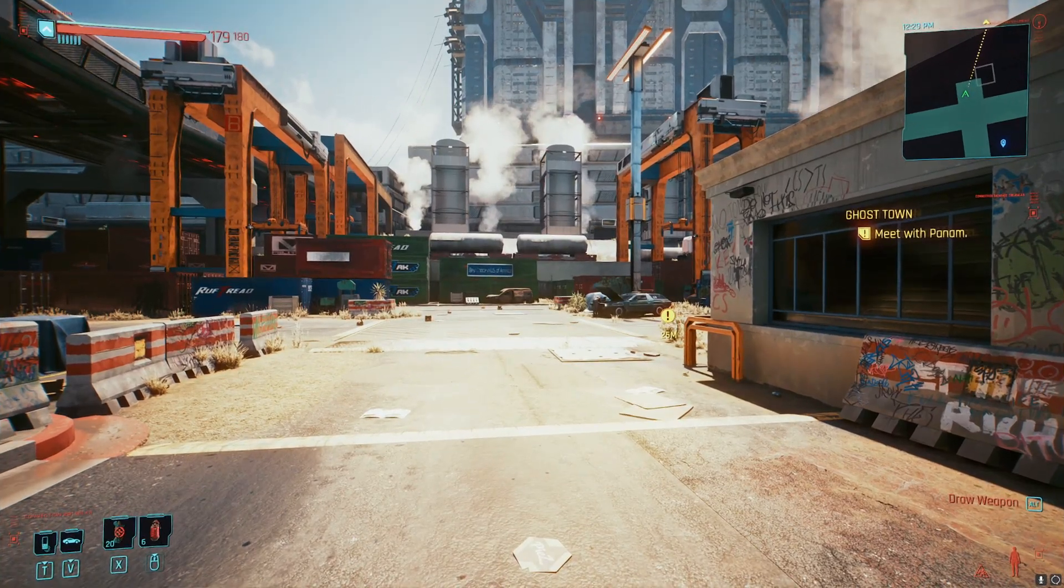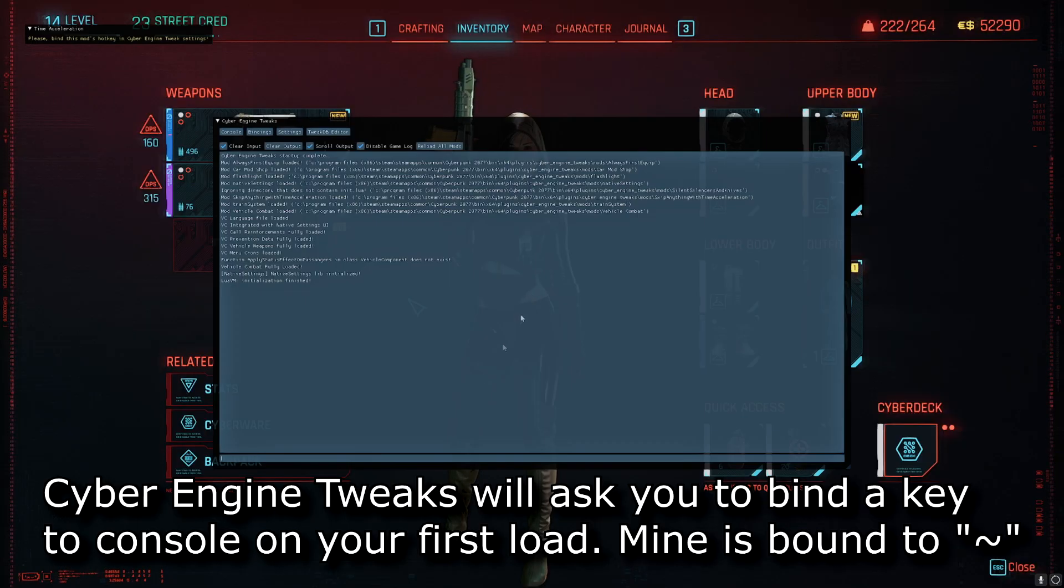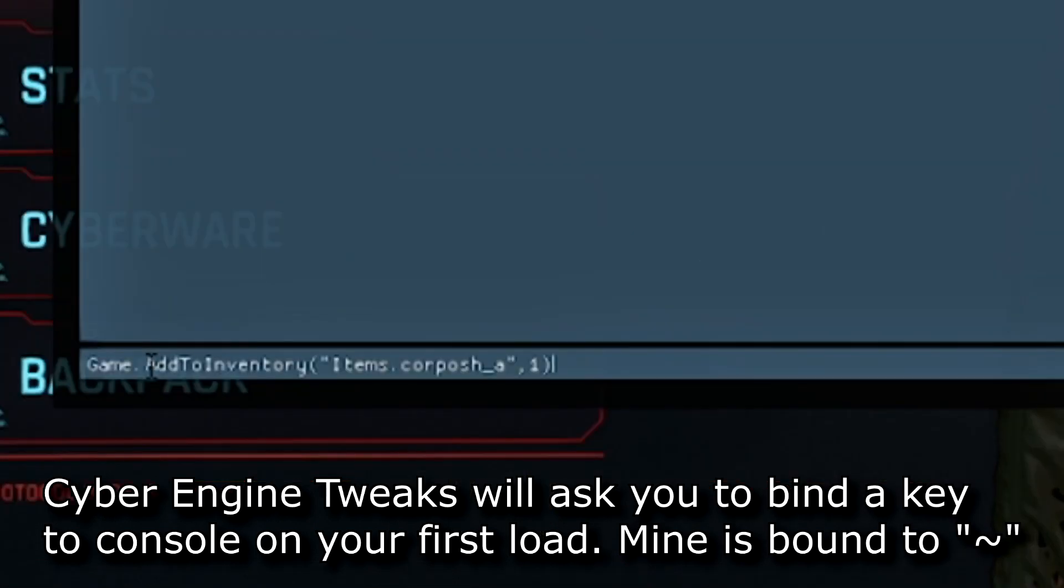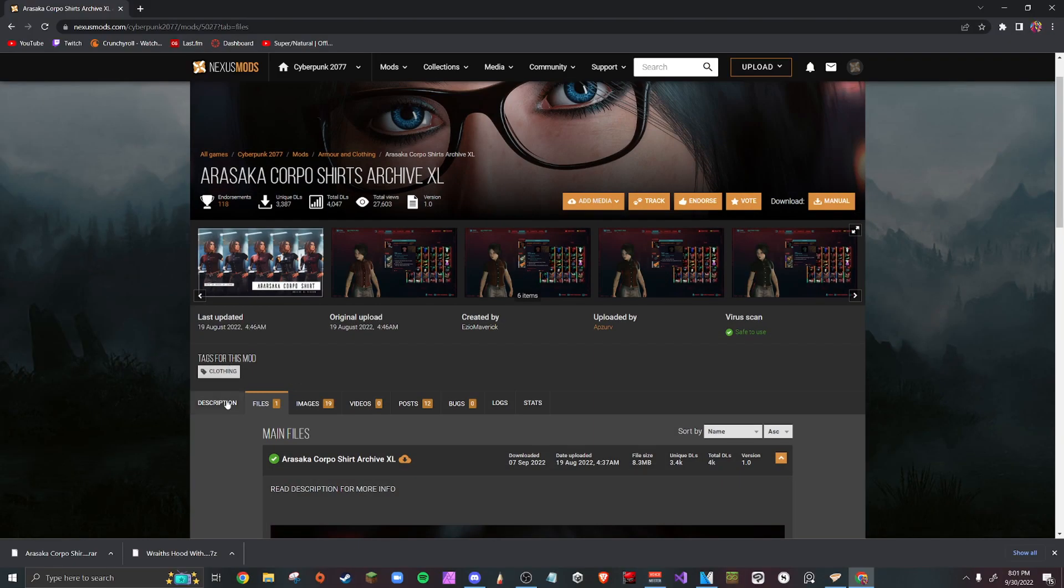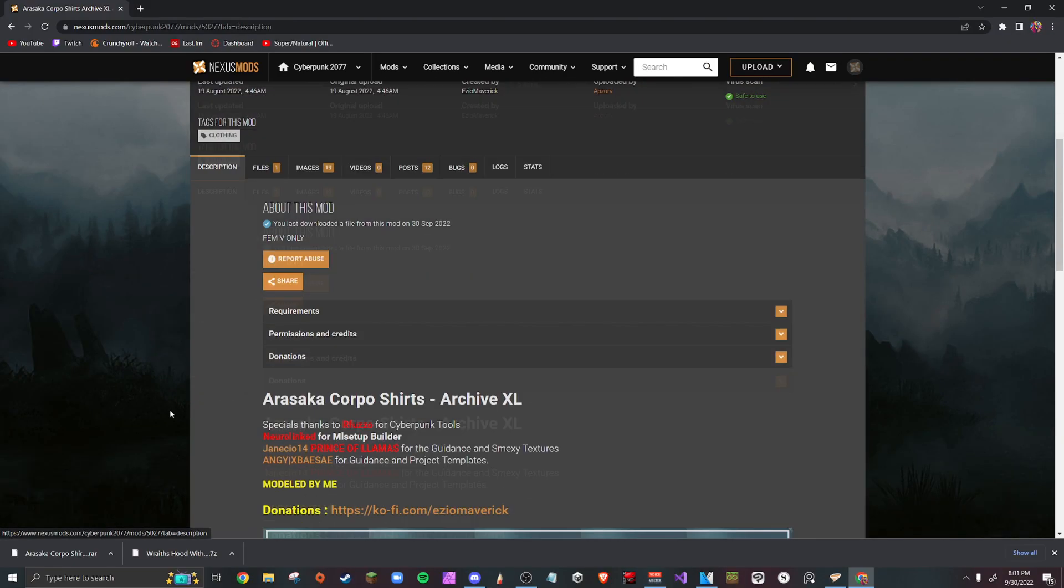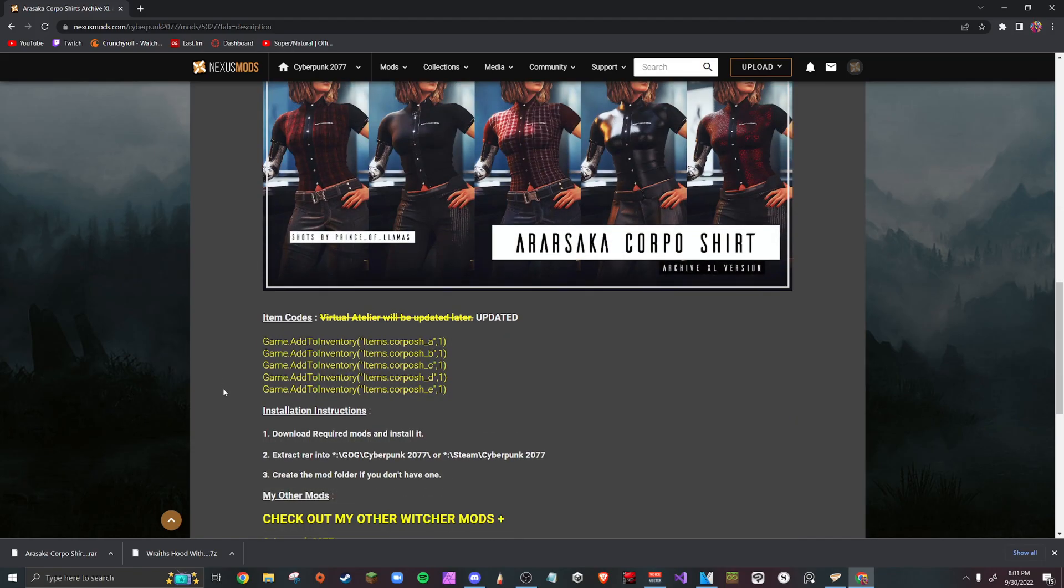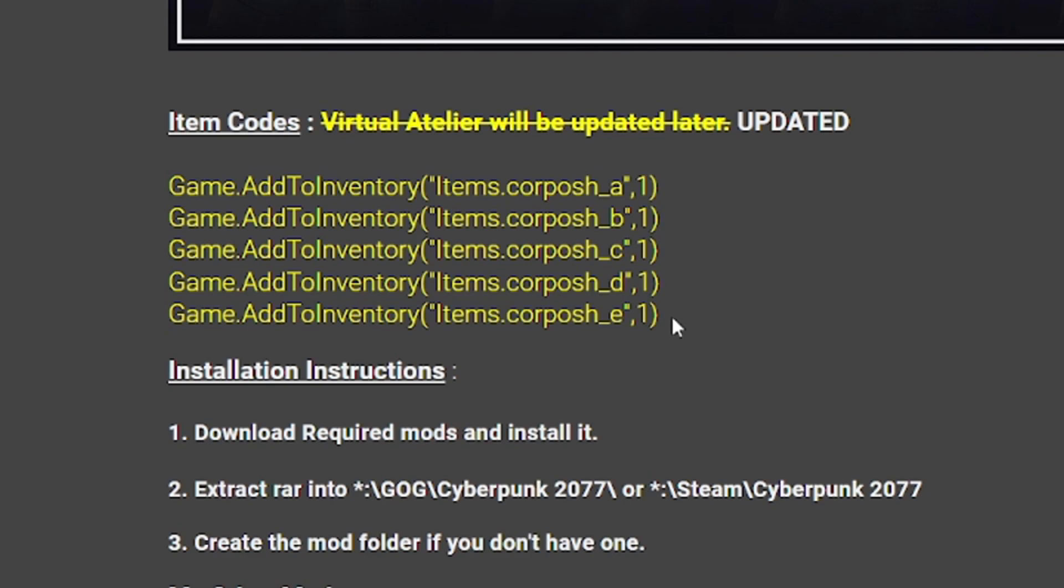When you get in game, all you have to do is pull up a console, typically using the tilde key, and type in the item ID to spawn it in your inventory. Now you may be wondering where the hell is the ID. Go to the description of the clothing mod you downloaded and scroll down until you see where the author added the ID codes. Right here is what you're looking for. And that's it. You've manually downloaded a mod.